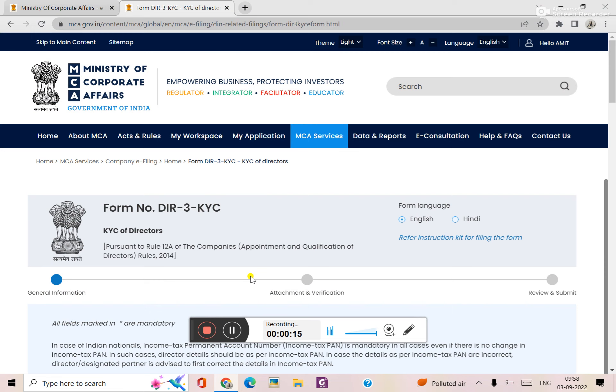So how to fill up DIR-3 KYC? And the last date of DIR-3 KYC is on September 30. So now the form has migrated to V3 portal, so how to submit it to V3 portal? We will see that in this video.